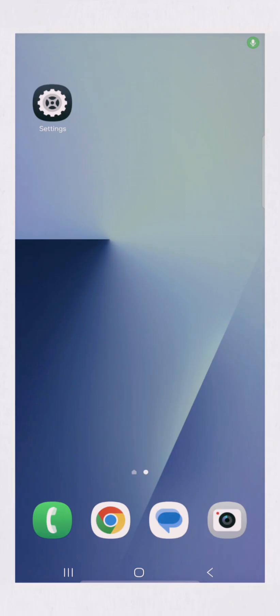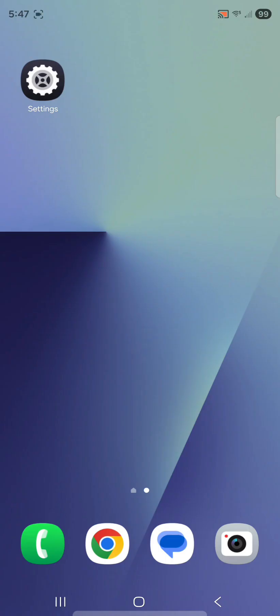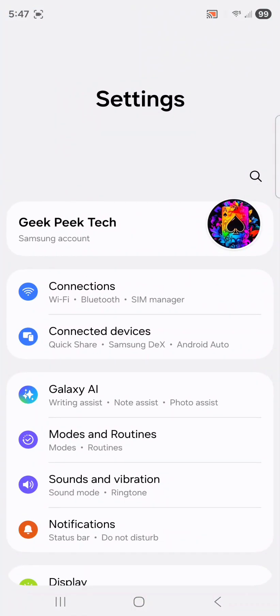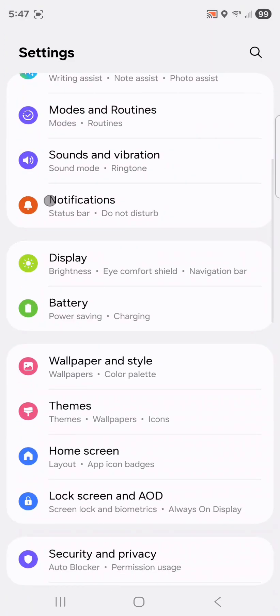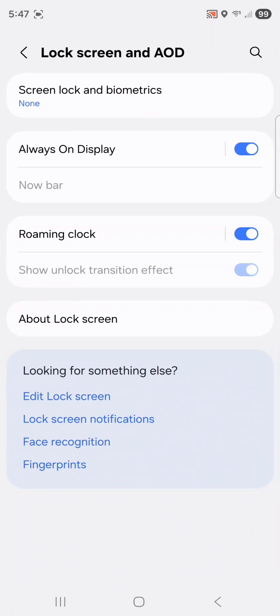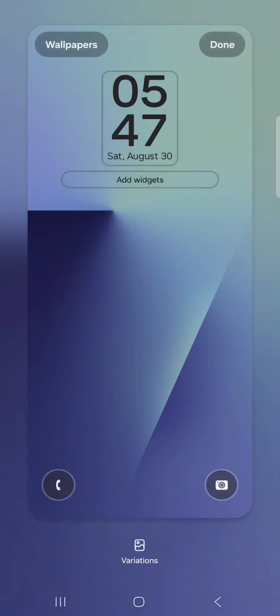I'm going to open the lock screen editor. To do this, open system settings, scroll down and select lock screen and AOD, and on the very bottom tap edit lock screen. Now we're in the lock screen editor.